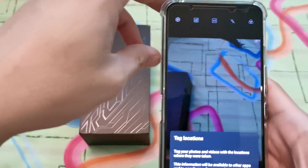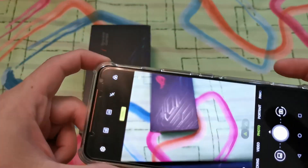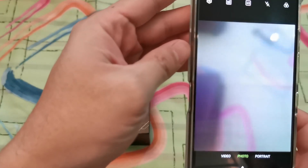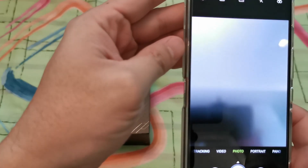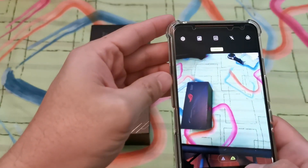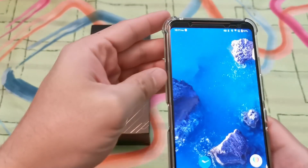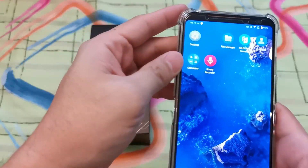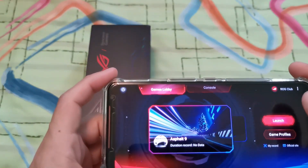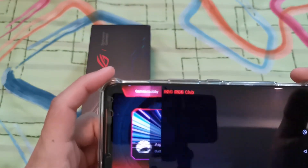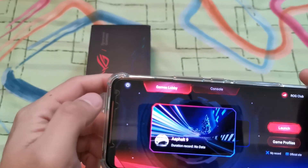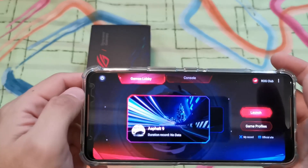Everything else remains the same — the camera works fine, and there's your selfie cam wide angle. Even though it's on the Zen UI you've still got the game launcher, and everything is now in English.